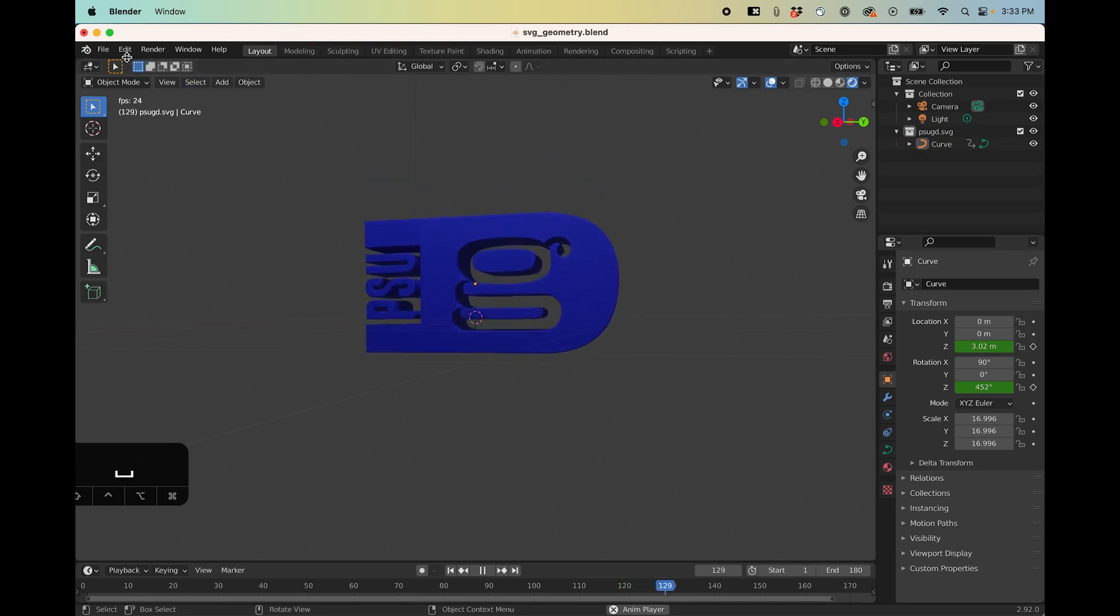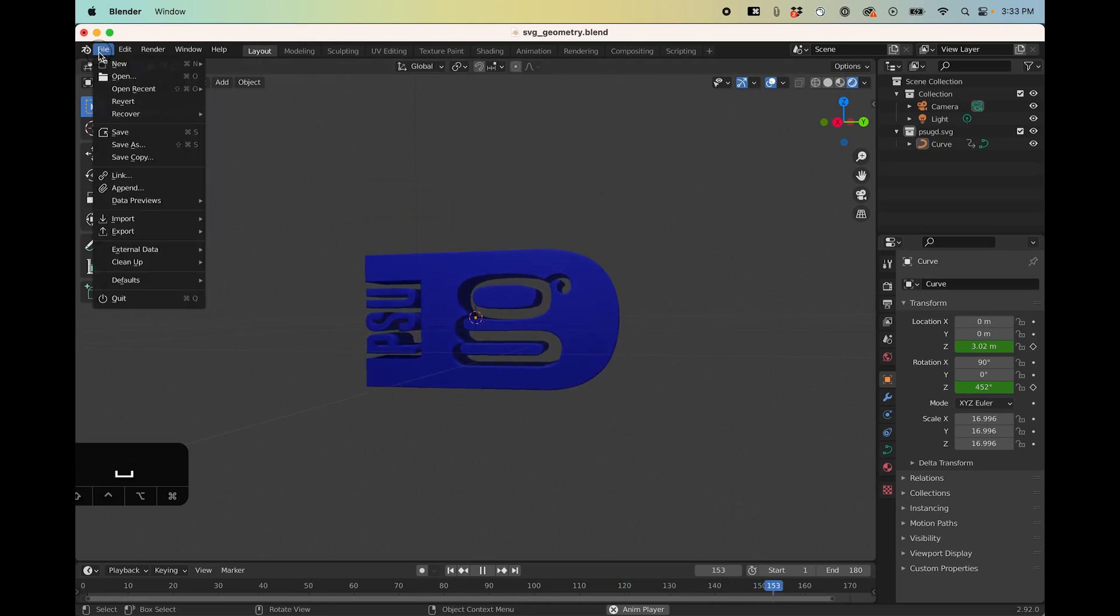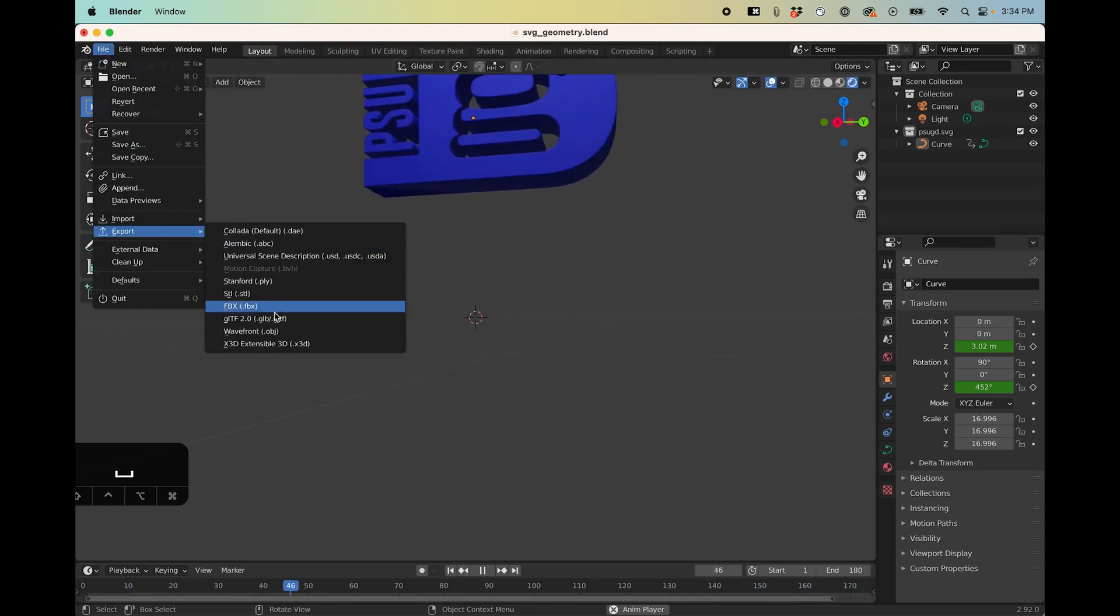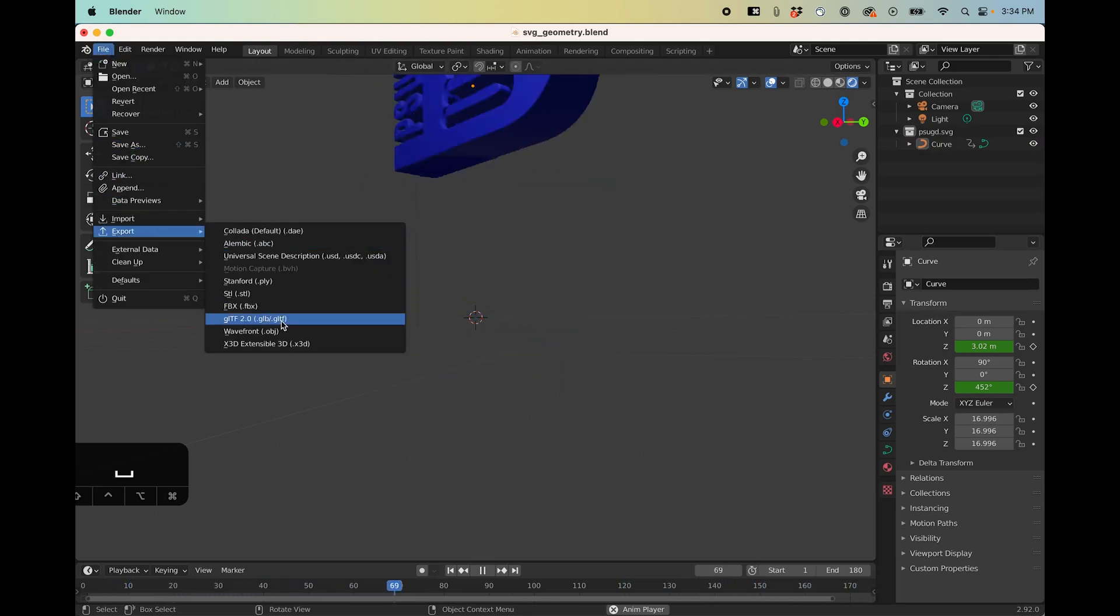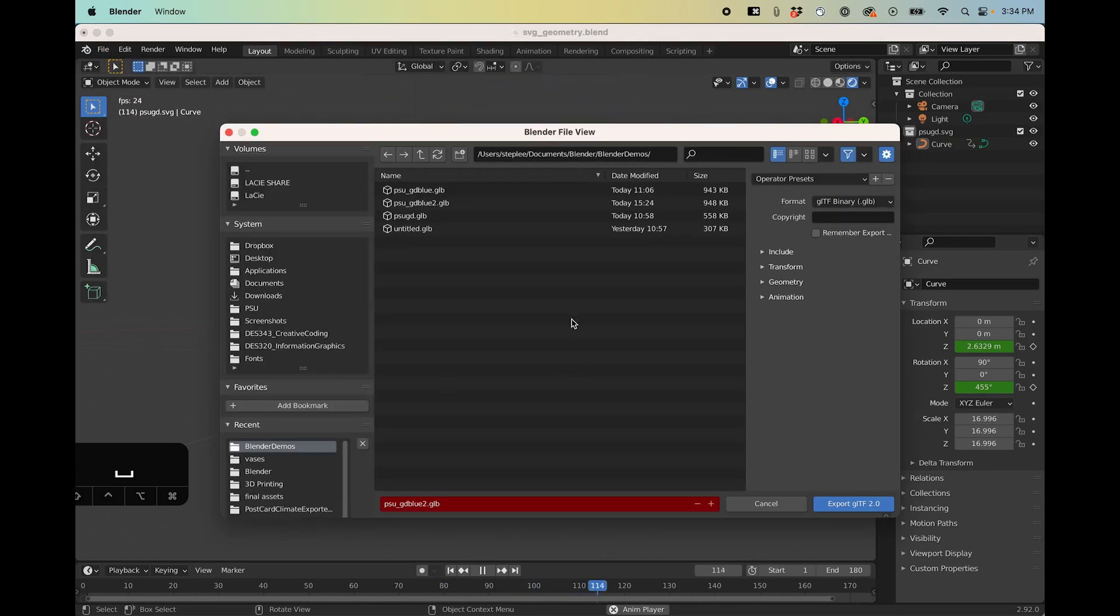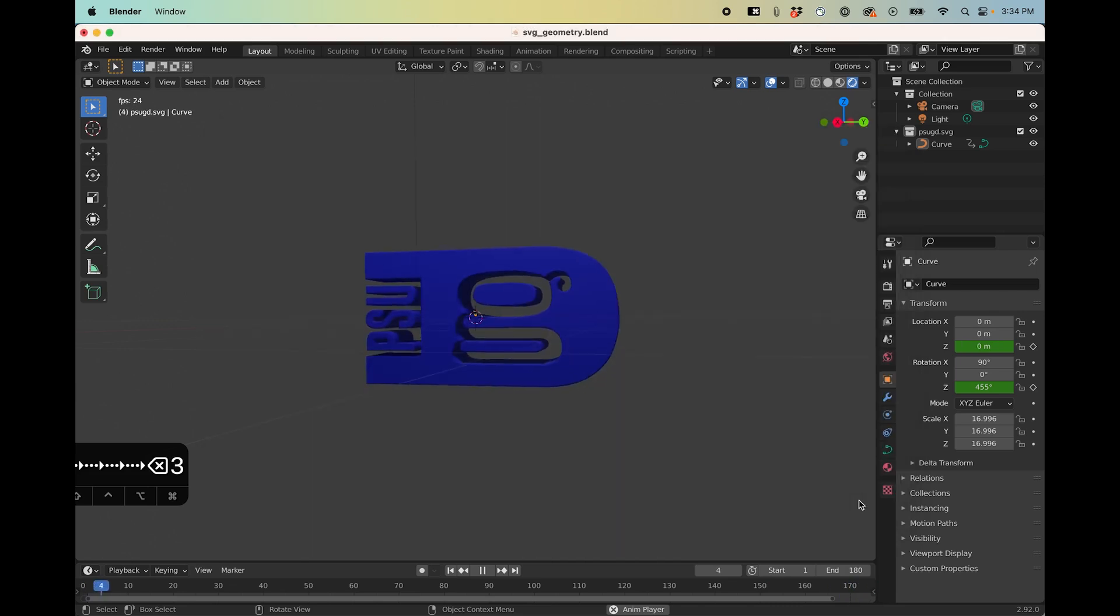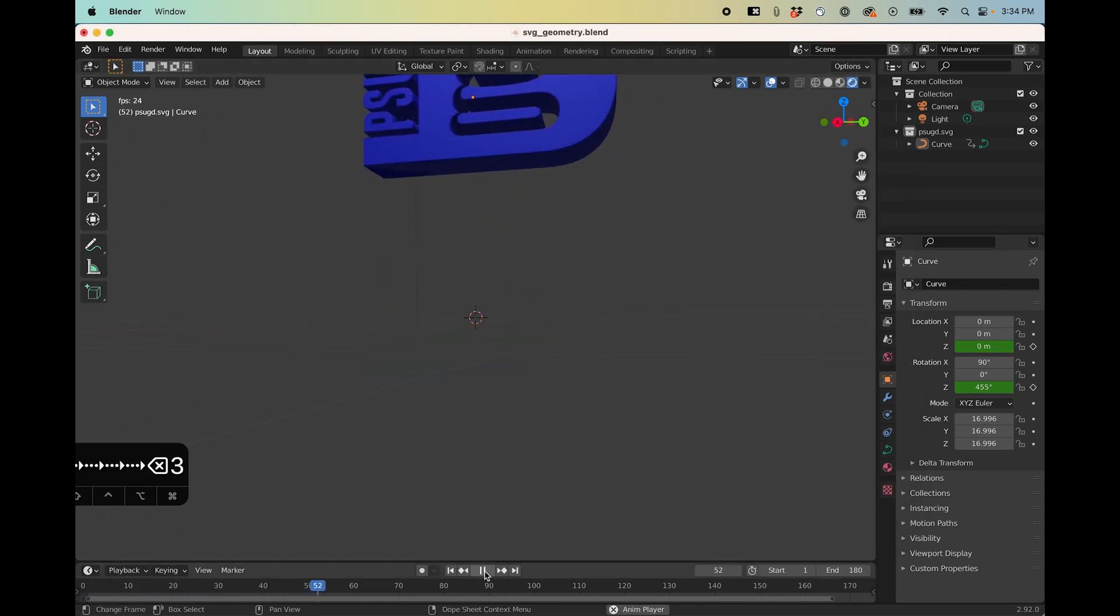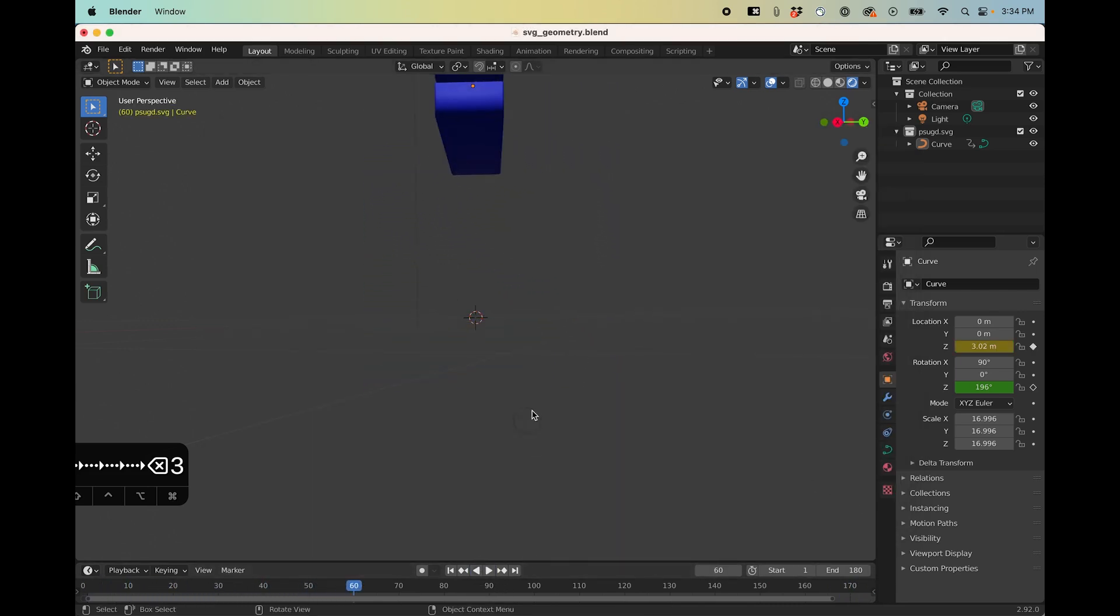Okay so I'm going to save this out the same way I did before. I'm going to export this as a GLTF and it's going to be gd blue 3, export this out and then it's going to have the animation that I can access in Adobe Aero.